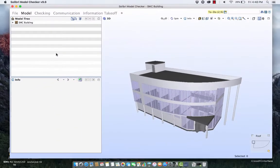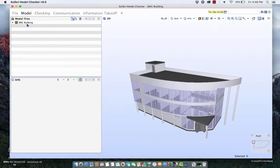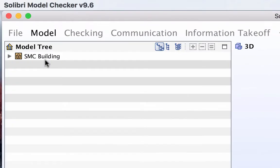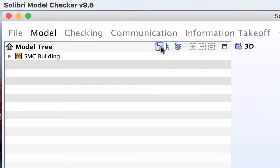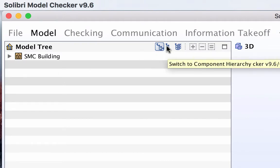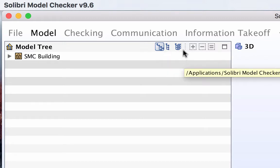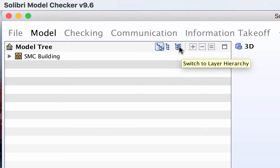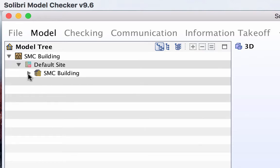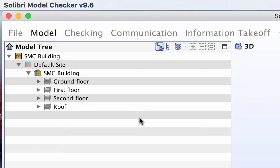If we go to the left we can see that we've got SMC building which stands for Solibri Model Checking Building. There's a number of ways of looking at it: you can see here containment hierarchy, you've got component hierarchy and layers. If we look at the first one, it's really looking at the building by floors.